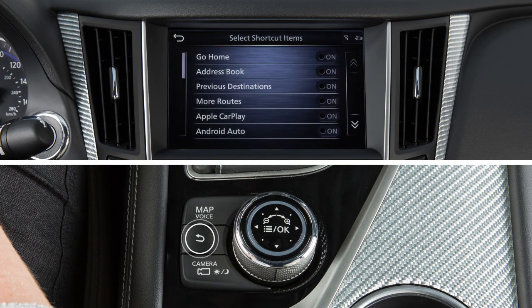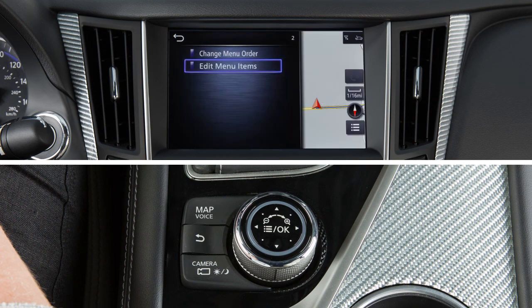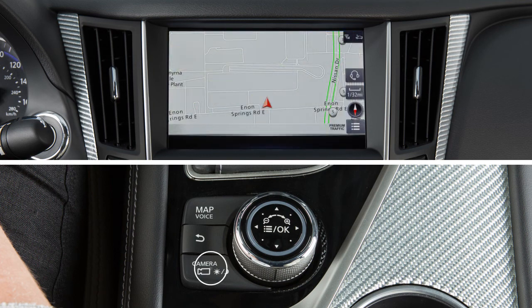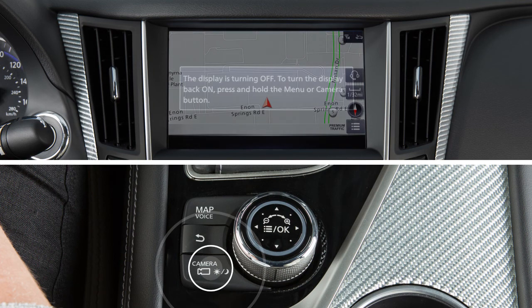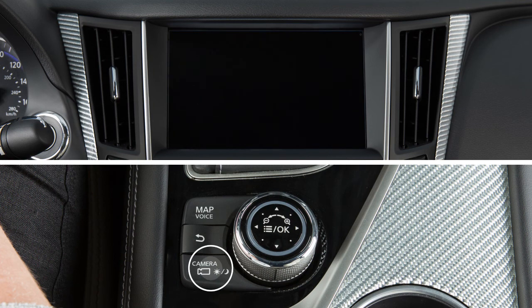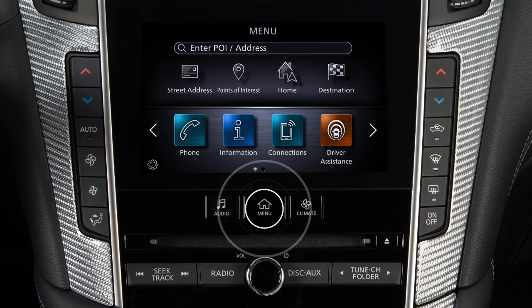Press the back button to return to the previous screen. Press this button to access the around view monitor if so equipped. Press and hold it to turn the display on and off. To adjust the display settings, press the menu button.